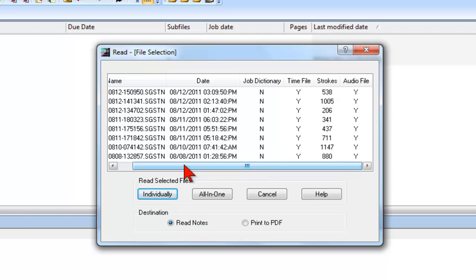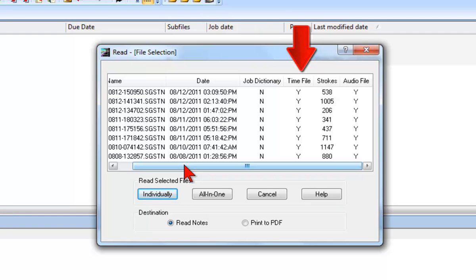This dialog also displays information about other files that were created on the writer along with Steno Notes, such as JavaFinds, Timestamps, and Audio.